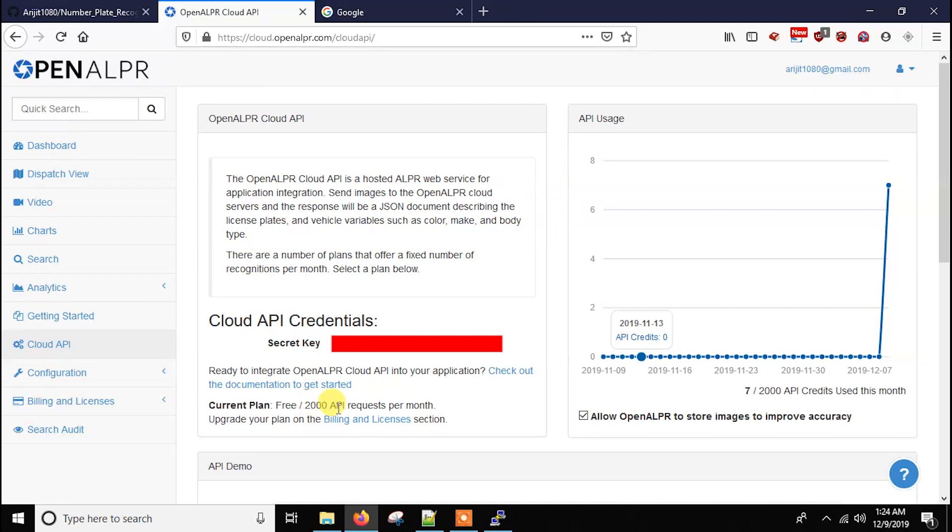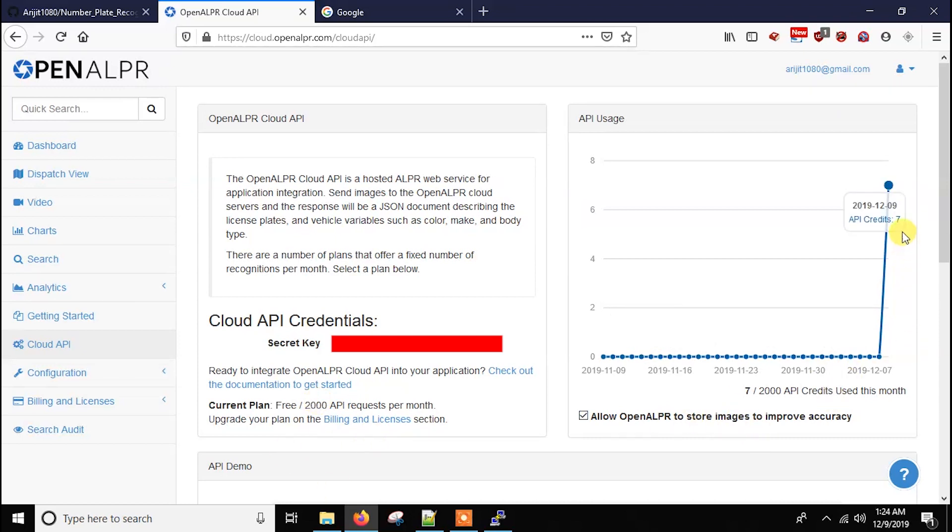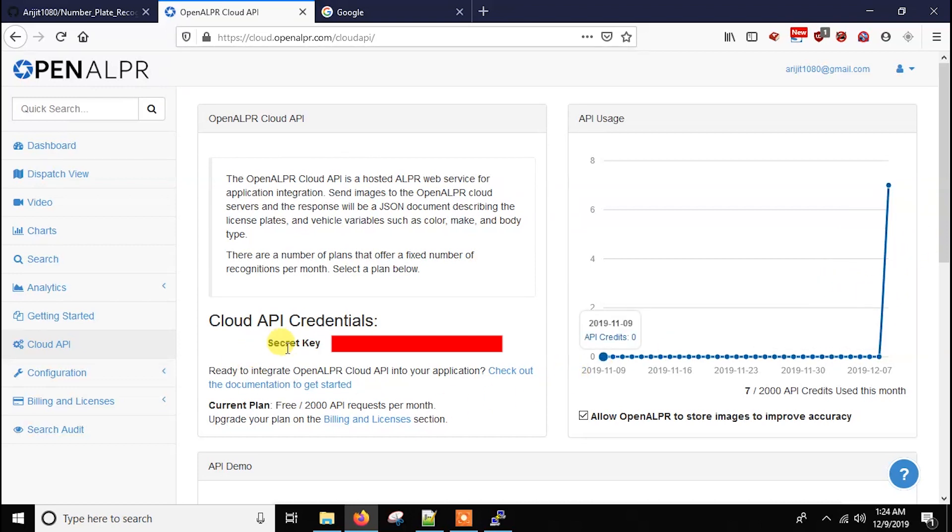So you can like for small hobbies, it's just pretty well. And for commercial purpose, you can also buy it if you want. But I think 2000 API requests are just awesome. And also you will see how many you have used already. So basically you have to copy the secret key from here.